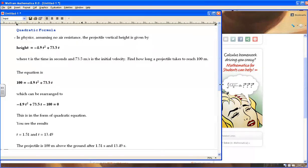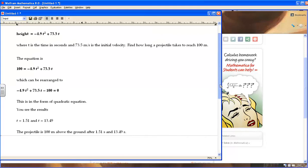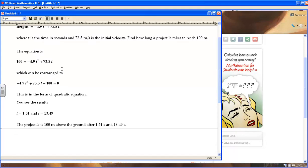So those are the solutions to this quadratic equation. That makes the projectile 100 meters above the ground after about 1.51 seconds and then 13.49 seconds.